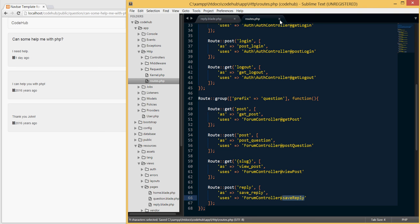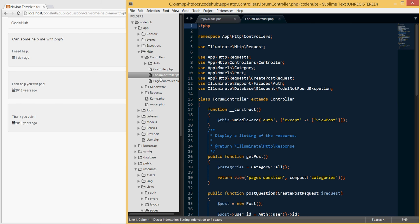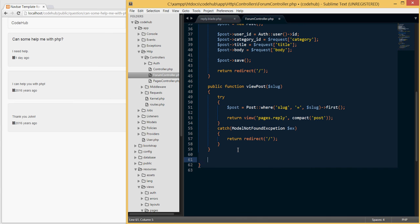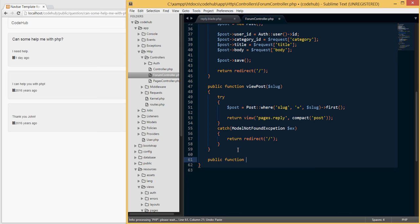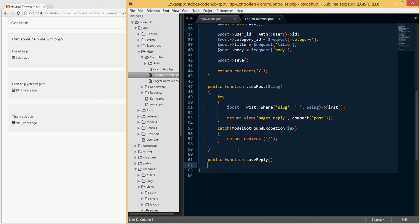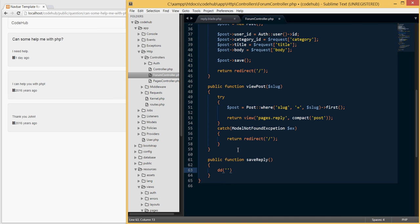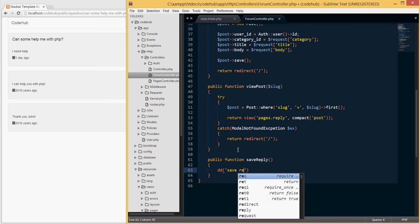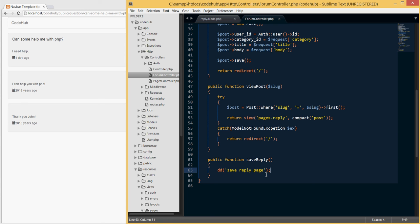Now let's open our controllers here, go to our forum controller, and make sure that we define this new method. So we'll define a new method: public function save reply. We will just print out something - save reply page. So when somebody hits this URL, we will just print out save reply page. But what we will actually do and handle in the next tutorial is take the input and store it in the database.